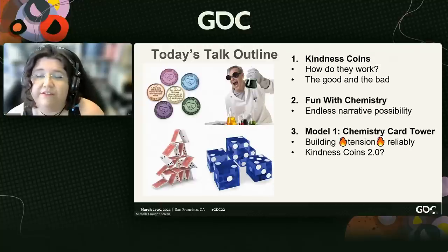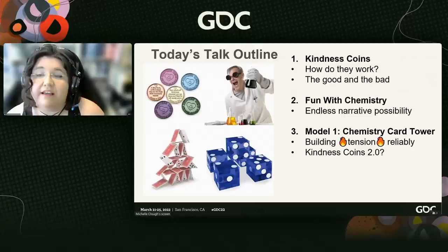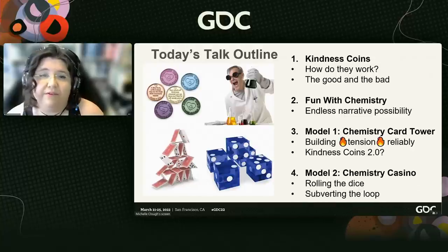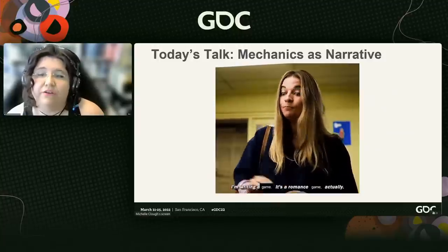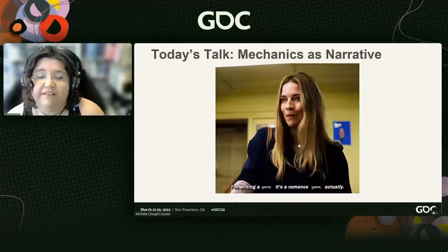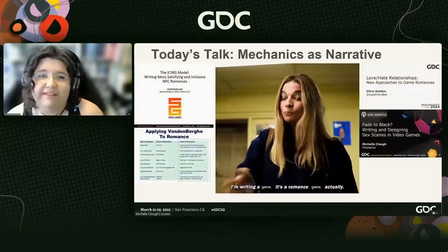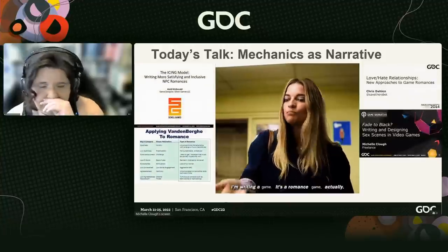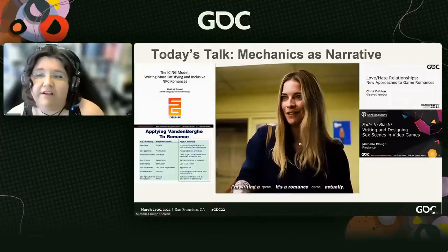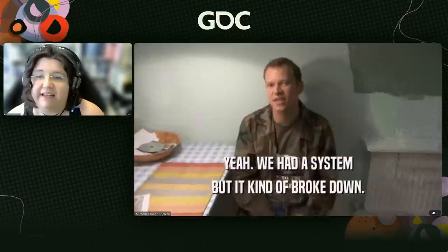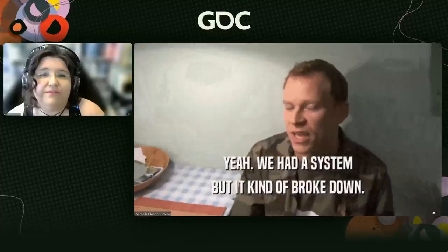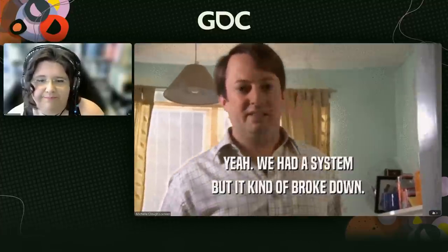Next, we'll discuss the narrative benefits and possibilities of moving away from generic kindness and into character-specific chemistry. And finally, we'll explore two models that reimagine the old kindness coin approach through that chemistry. One reframes the format to reliably build romantic and sexual tension. The other subverts the format in favor of unpredictability and chance. Quick disclaimer: this is not a talk about how to write good romance, sex, or chemistry — there are other great talks on the vault about that. But this talk is more focused on designing narrative systems to tell romantic and sexual stories and to serve as the foundation for what we write.